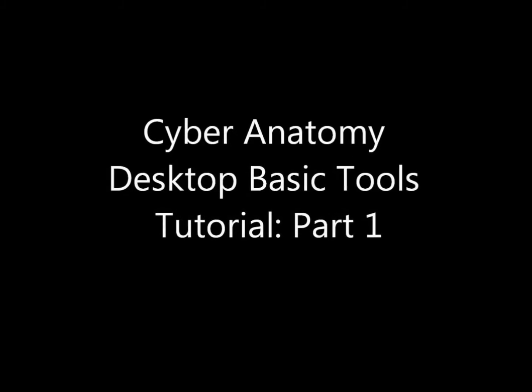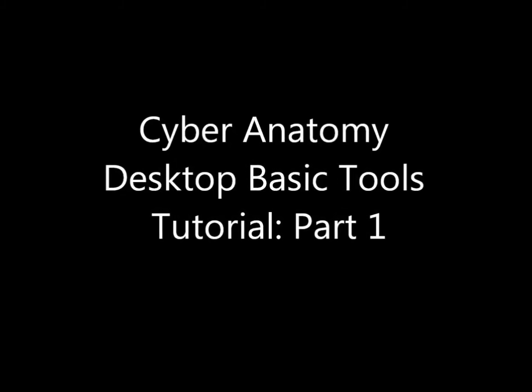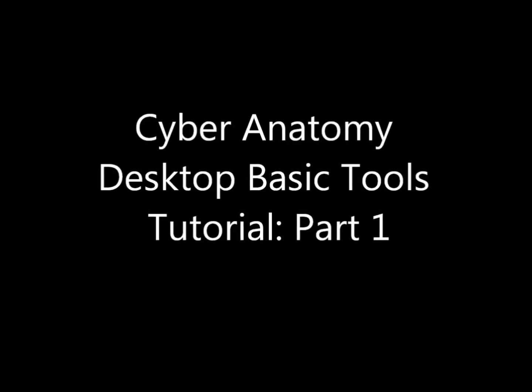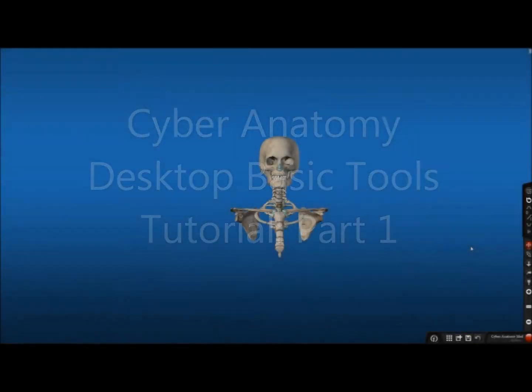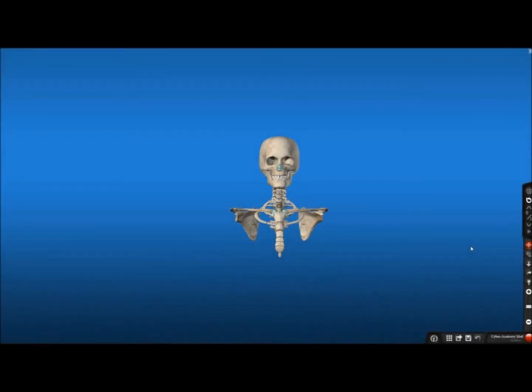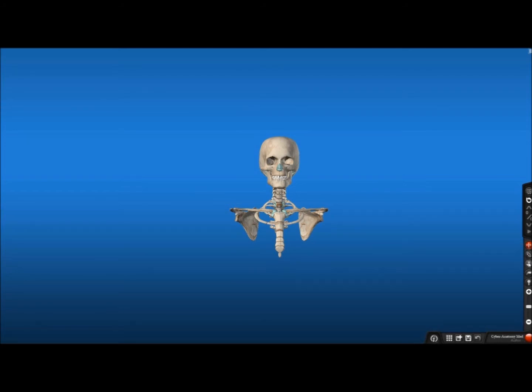Hello and welcome to the Cyber Anatomy 3D Desktop Basic Tools Tutorial. Today we will be focusing on the right side toolbar, which includes Pan, Orbit, Zoom, Callouts, and Landmark features.